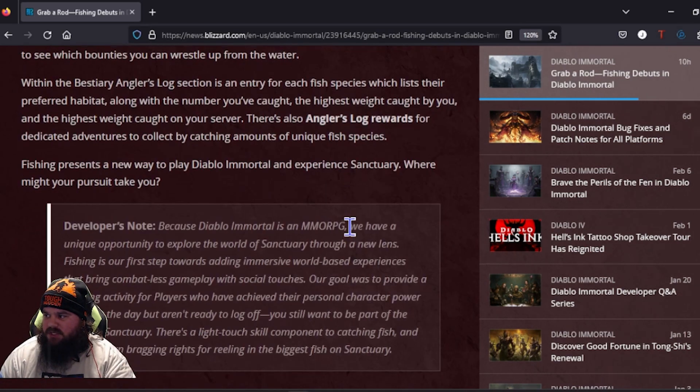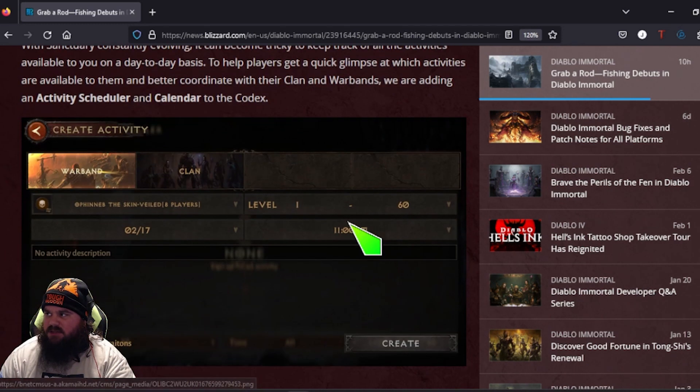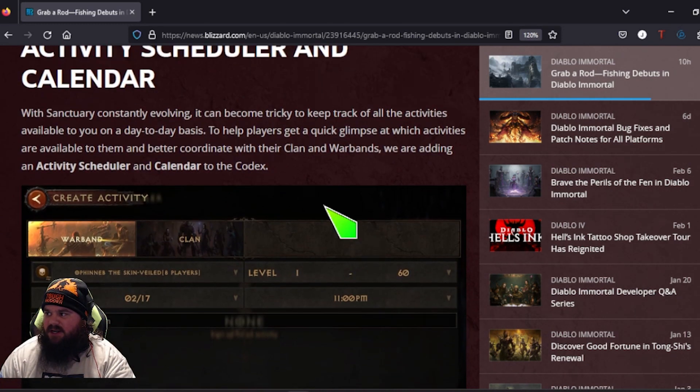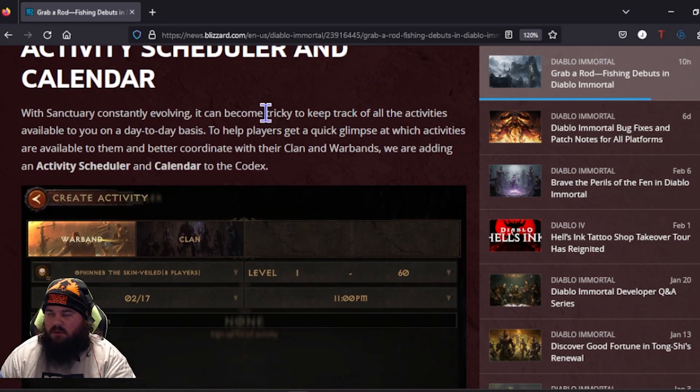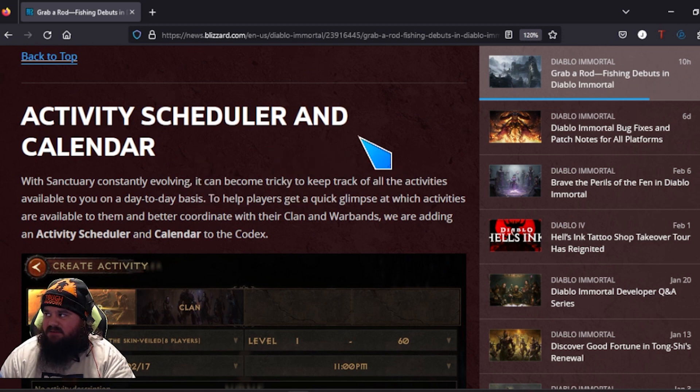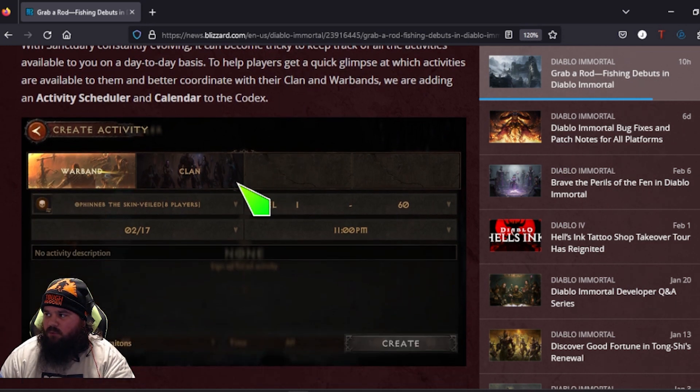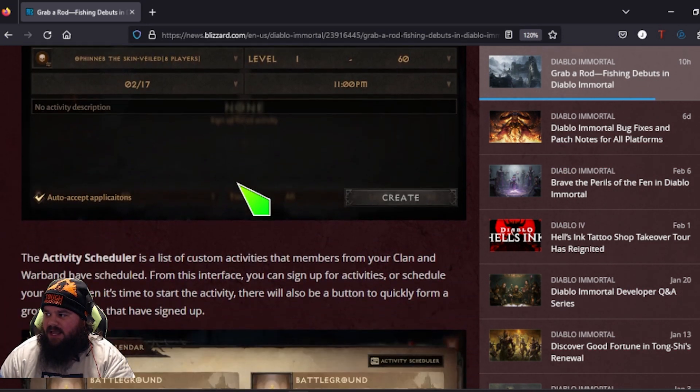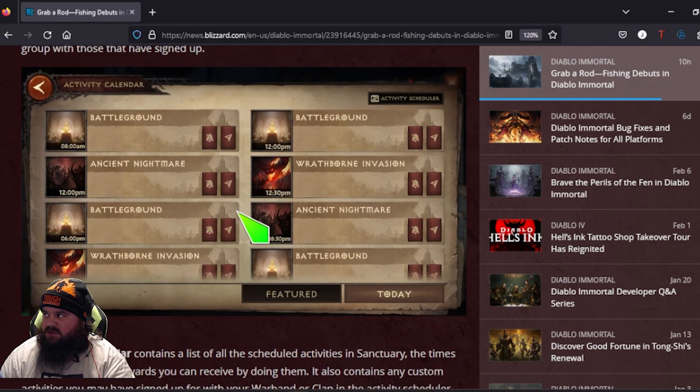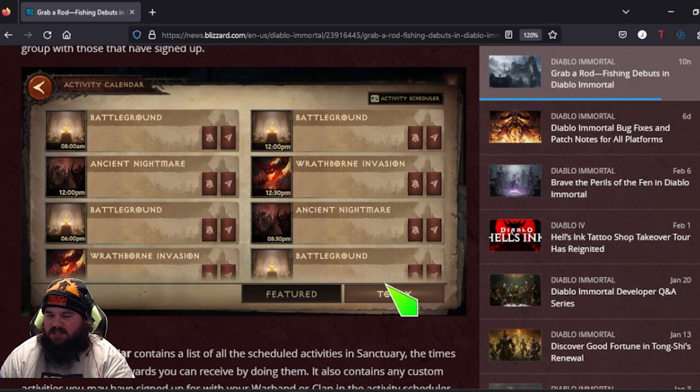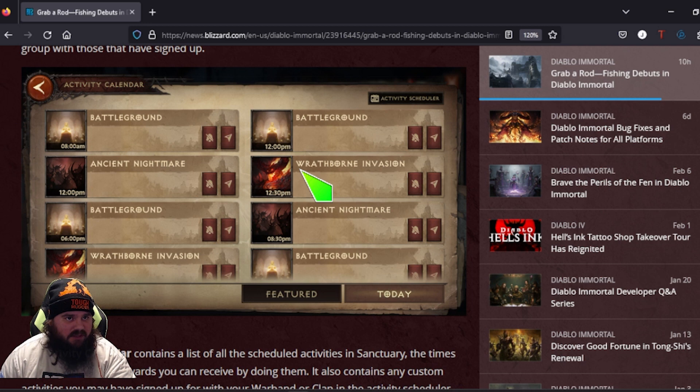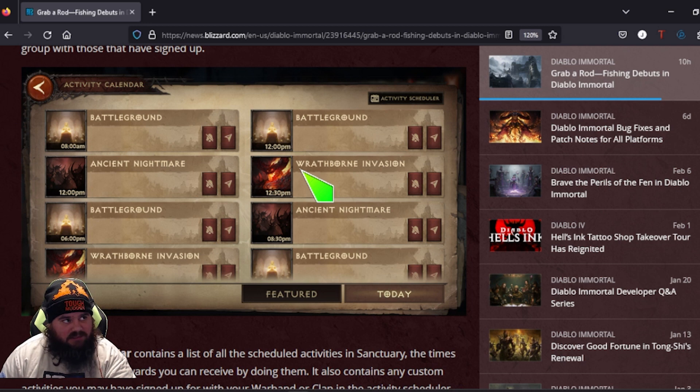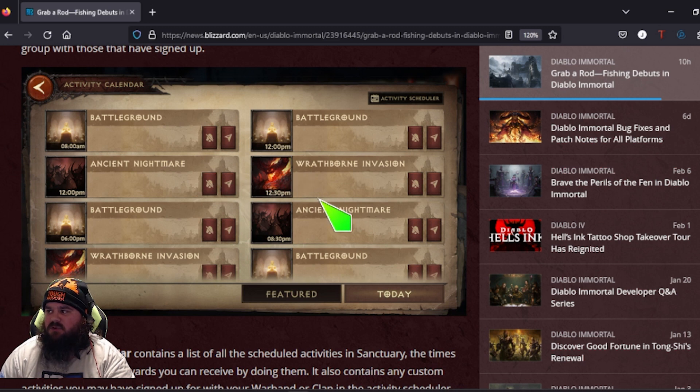We already discussed fishing. Told you there's new legendaries coming out. They're adding a new page to the Bestiary and a new life balance of the game. They're adding an activity scheduler and calendar for warband and clan where you can basically turn on notifications. You can fast navigate. It'll show what's featured, what's coming today. So some active Discords, we have the Diablo Immortal bot that is telling us when events are coming up and they ping the Discord.